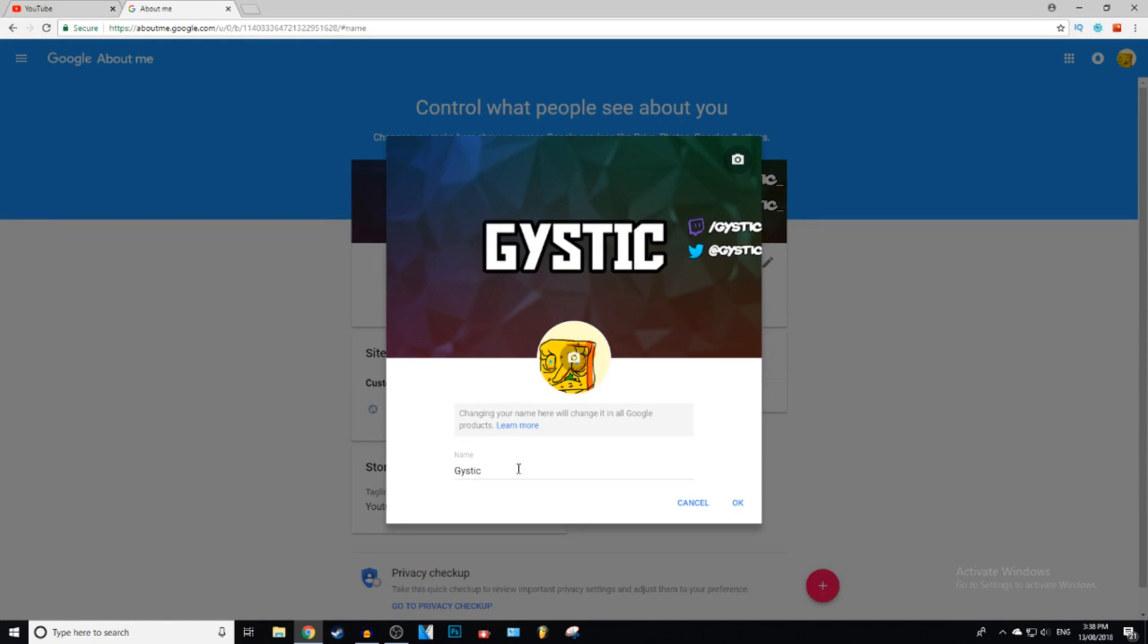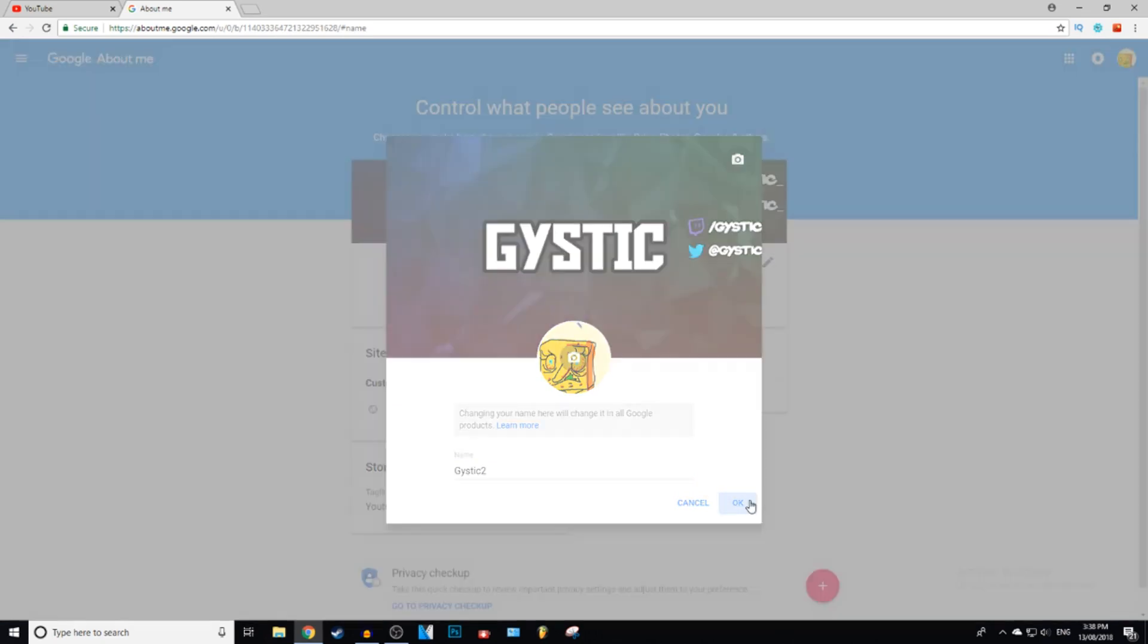And then right here is where you change your name. It is that easy guys, so you can change it to anything you want. But I'm just going to be leaving it as it is, just know that you can change it. I'm just going to put a two there just so you guys know it works.